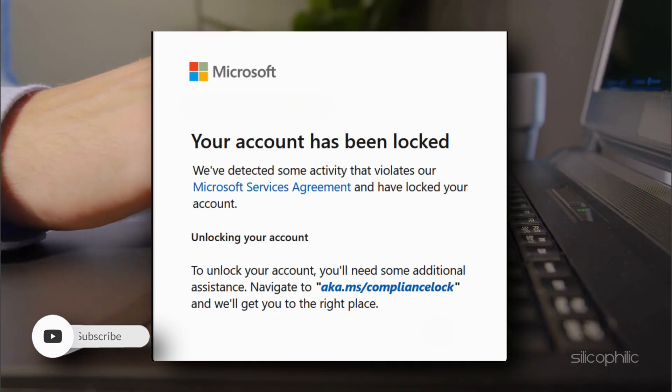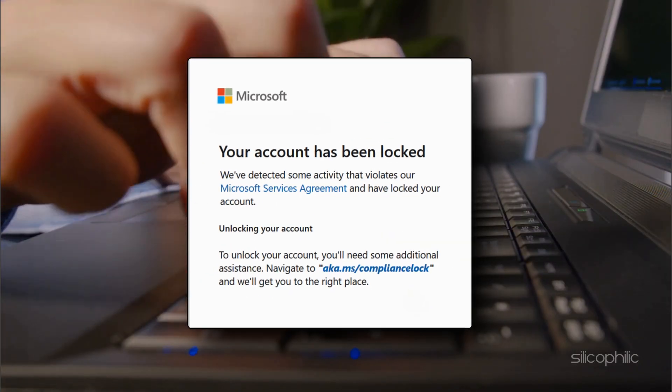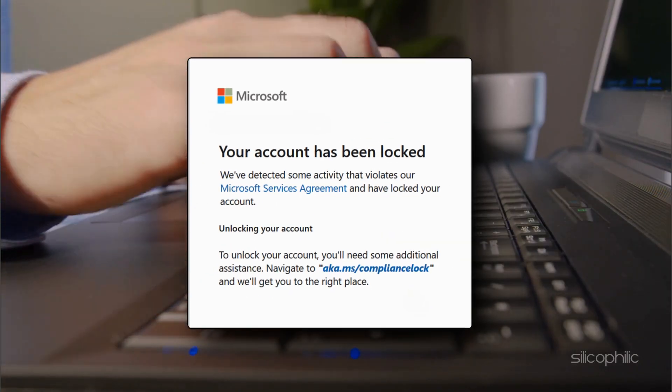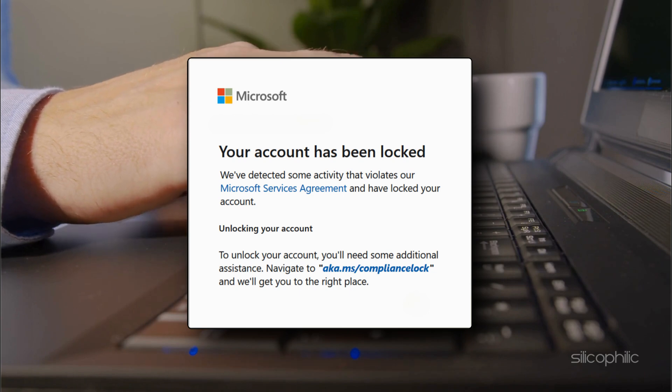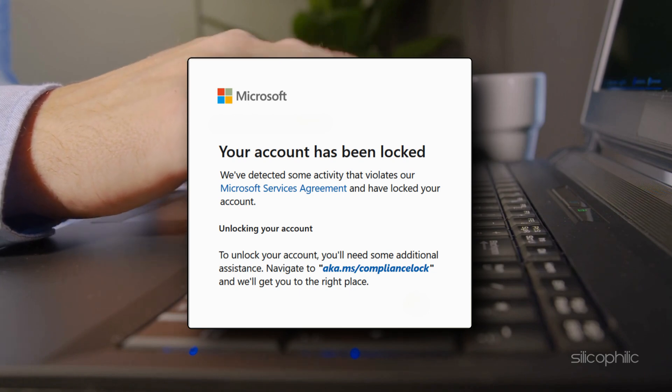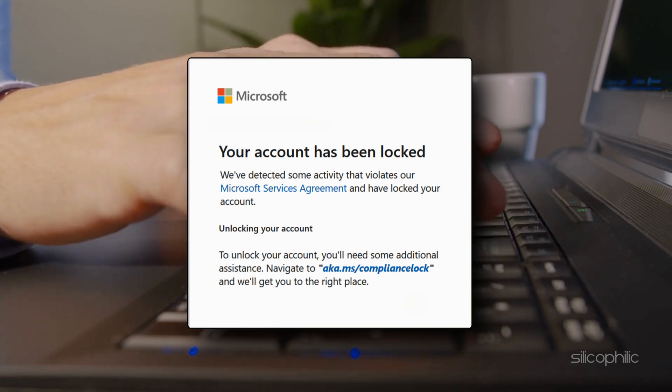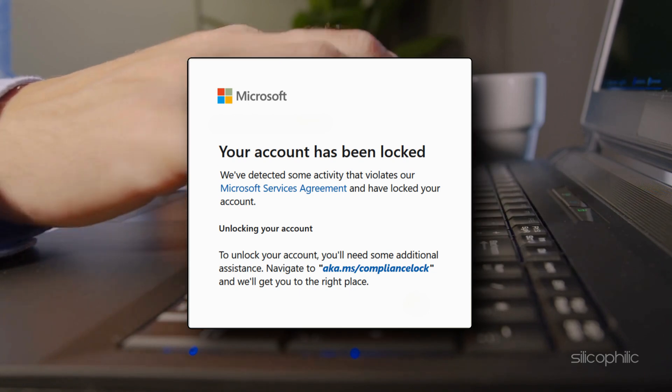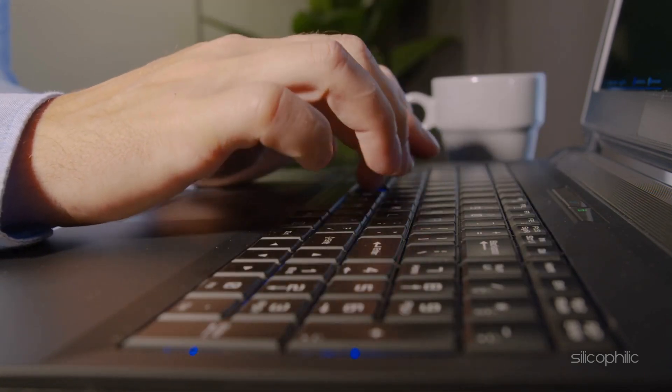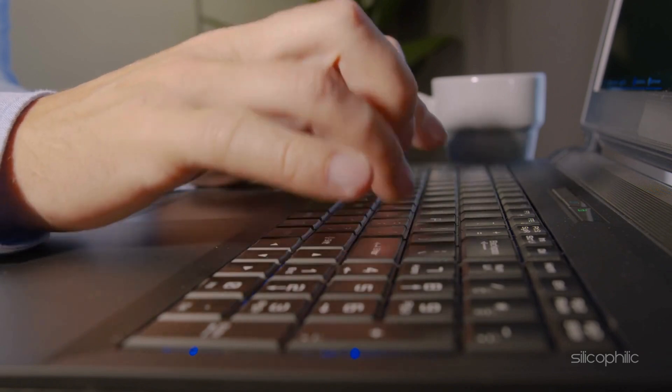If you still encounter access issues, contact your organization's global admin and ask them to confirm if your sign-in is still permitted. Then you can reset your password if needed.